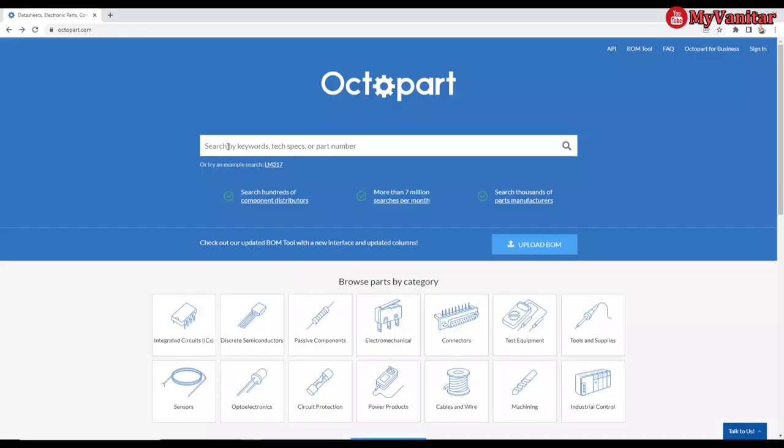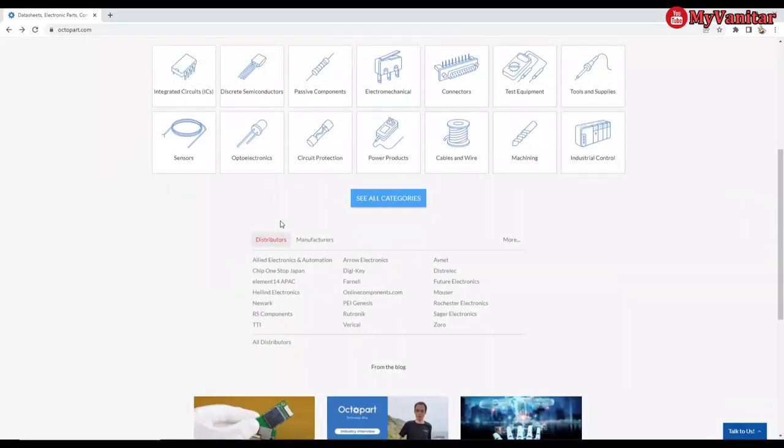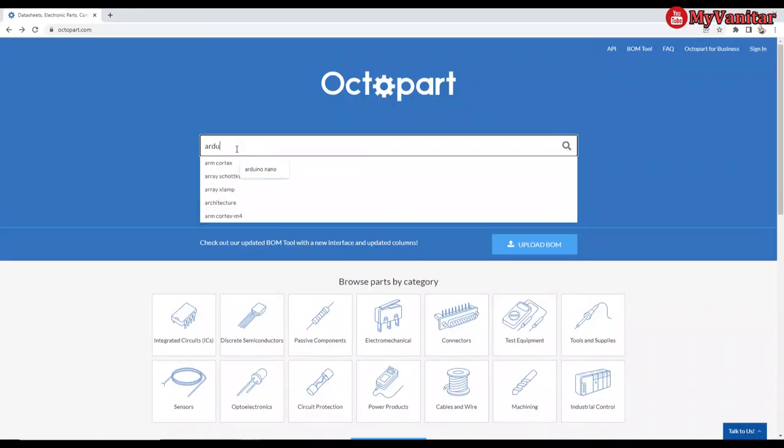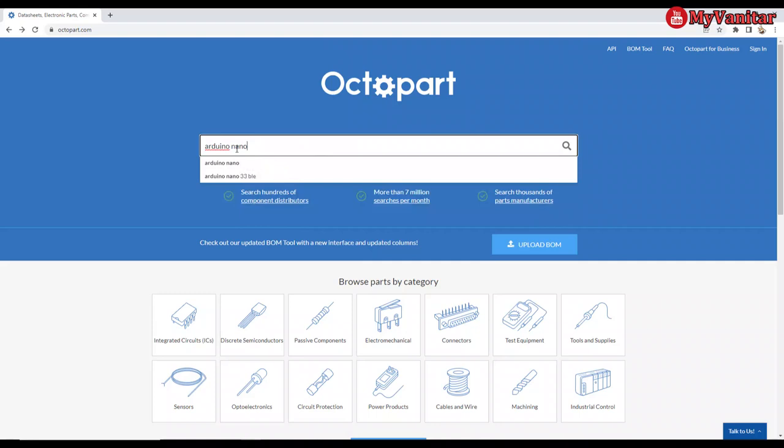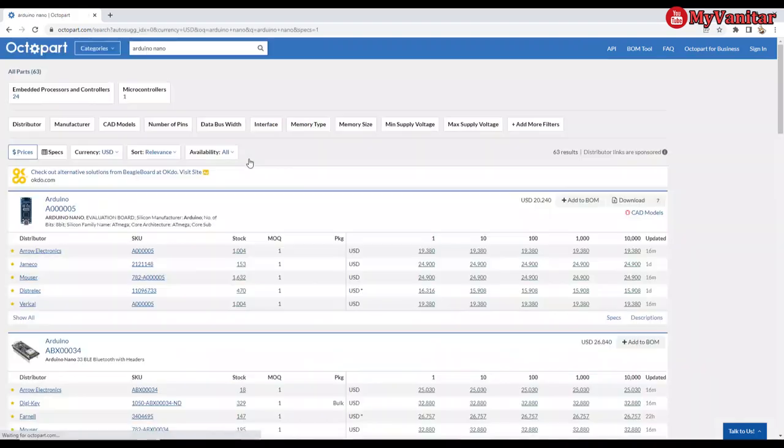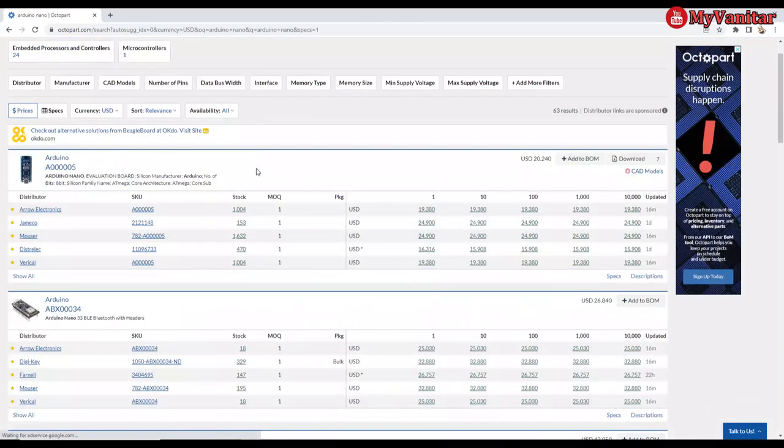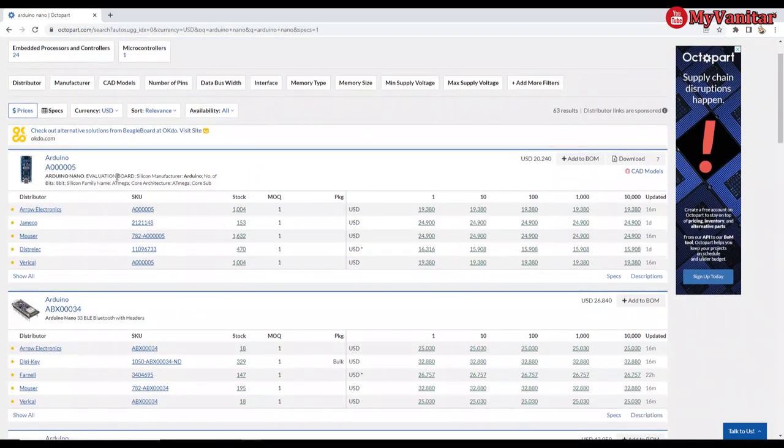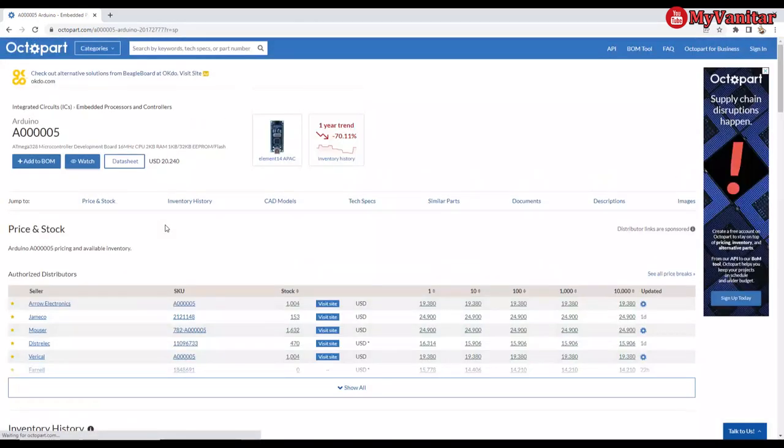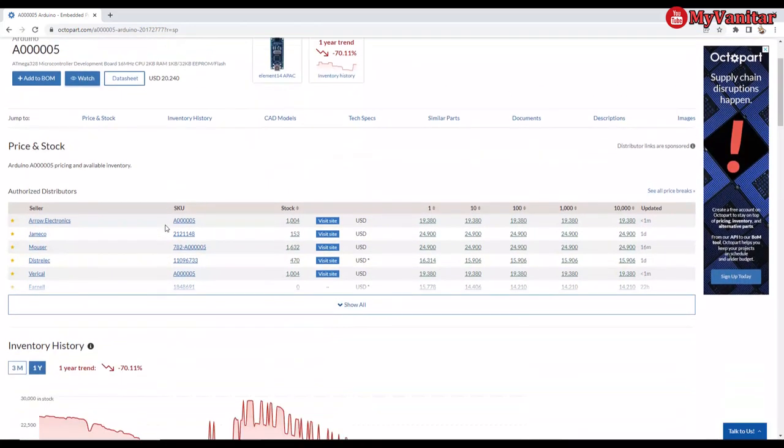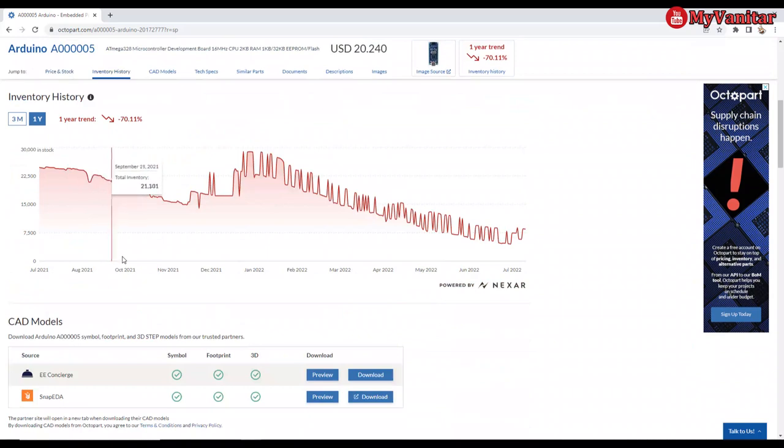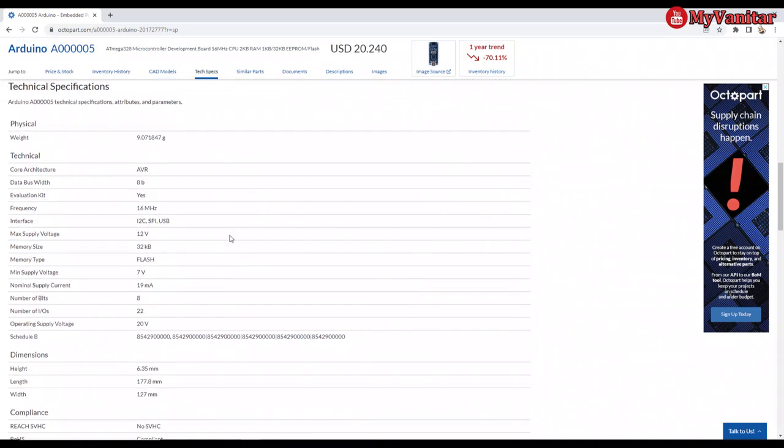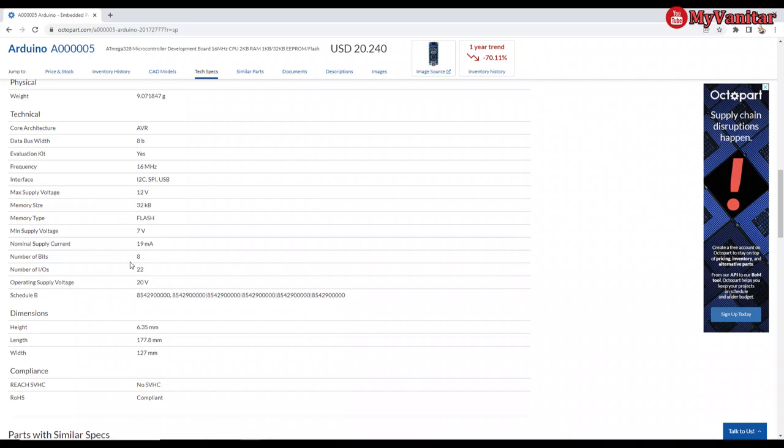The website is Octopart. All services are free. So let's search for the Arduino nano board. You see, it's much better than the Google search. So here is the board. The suppliers, the price, and this is the inventory history of the part. If you forgot what Arduino nano is all about: frequency 16 megahertz and memory 32 kilobytes.